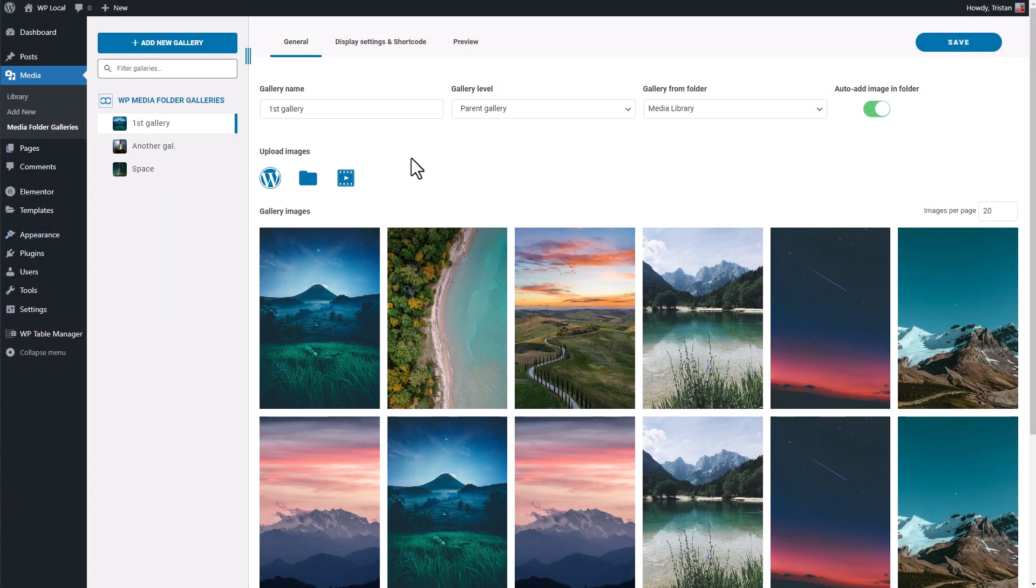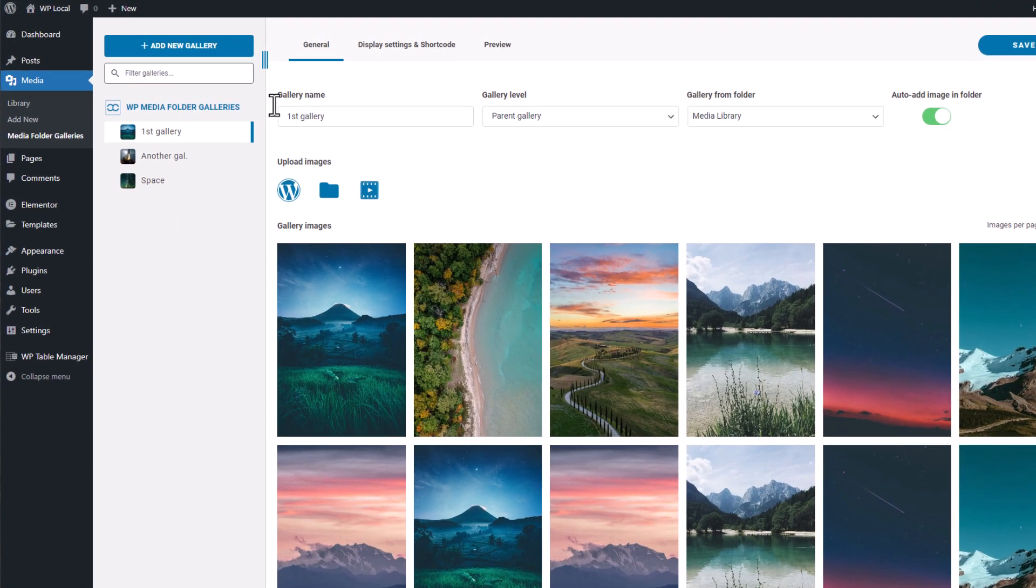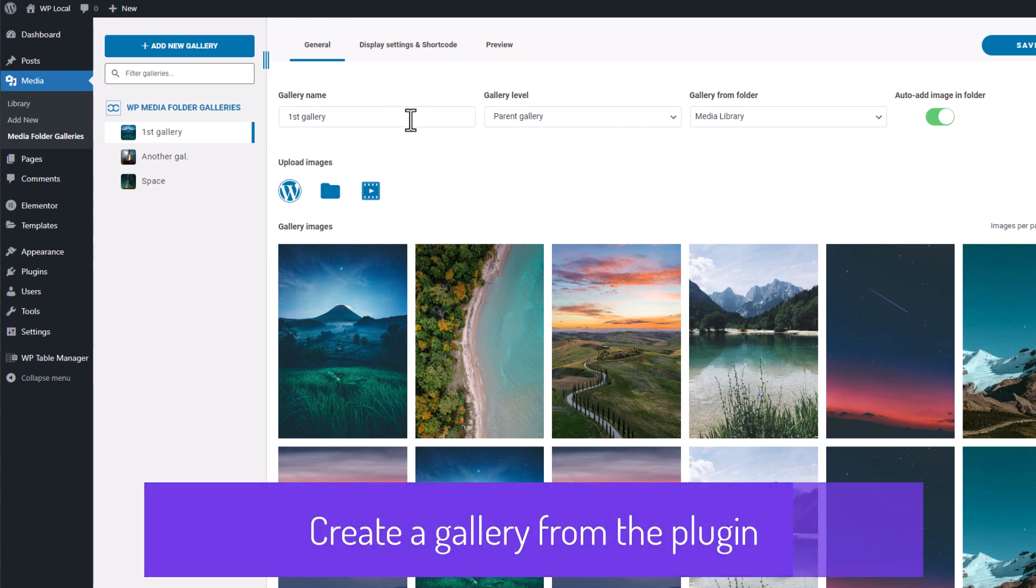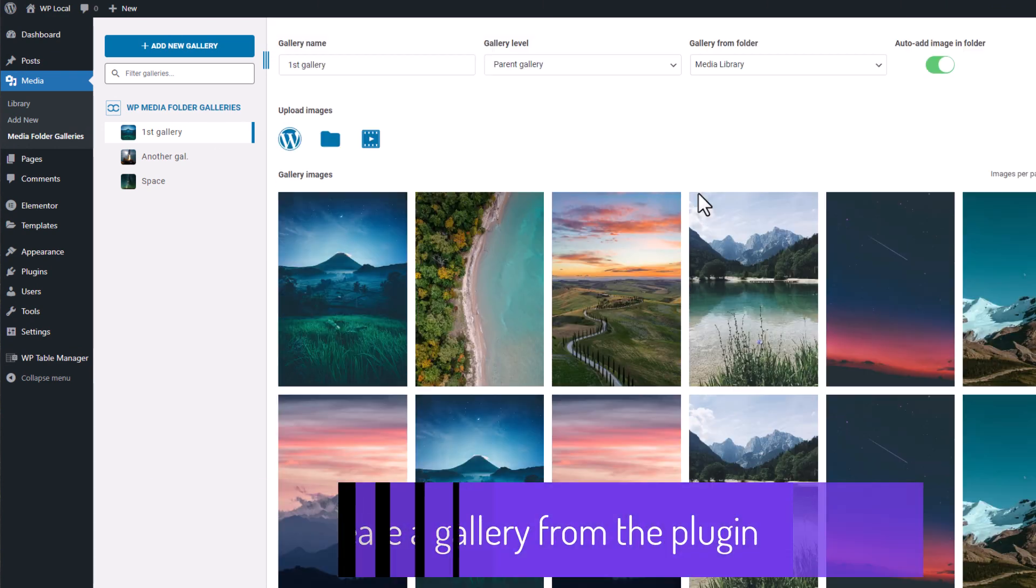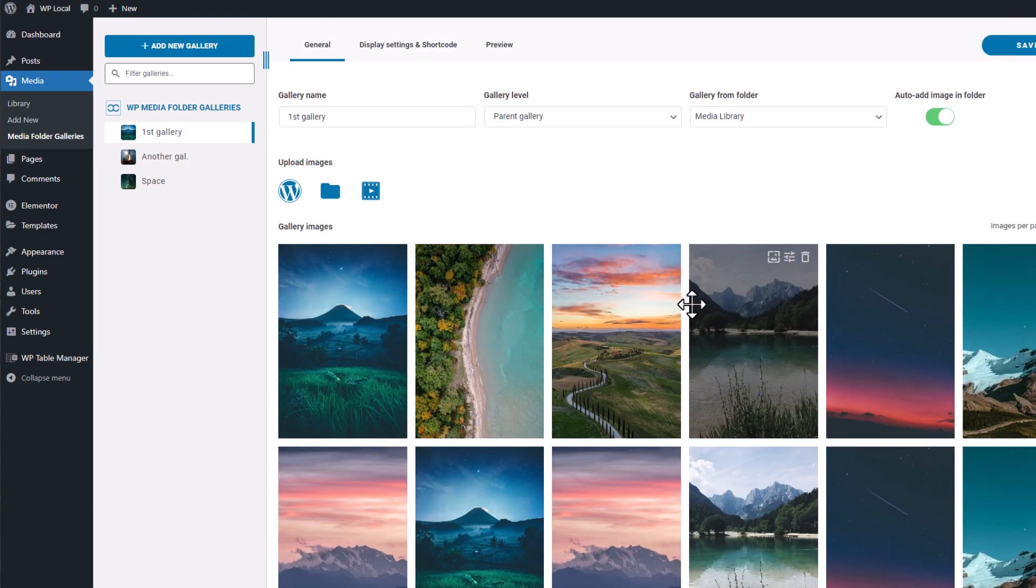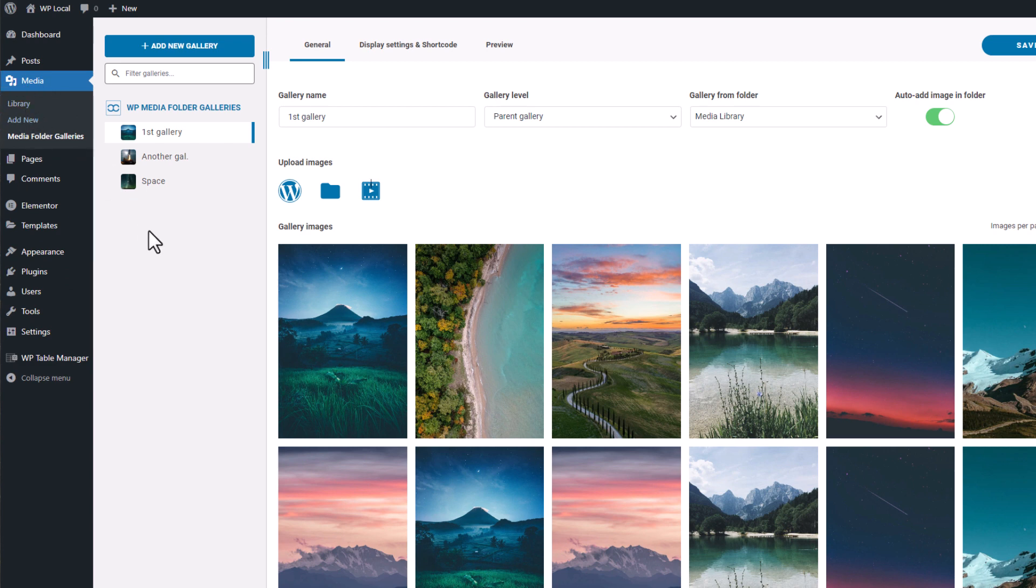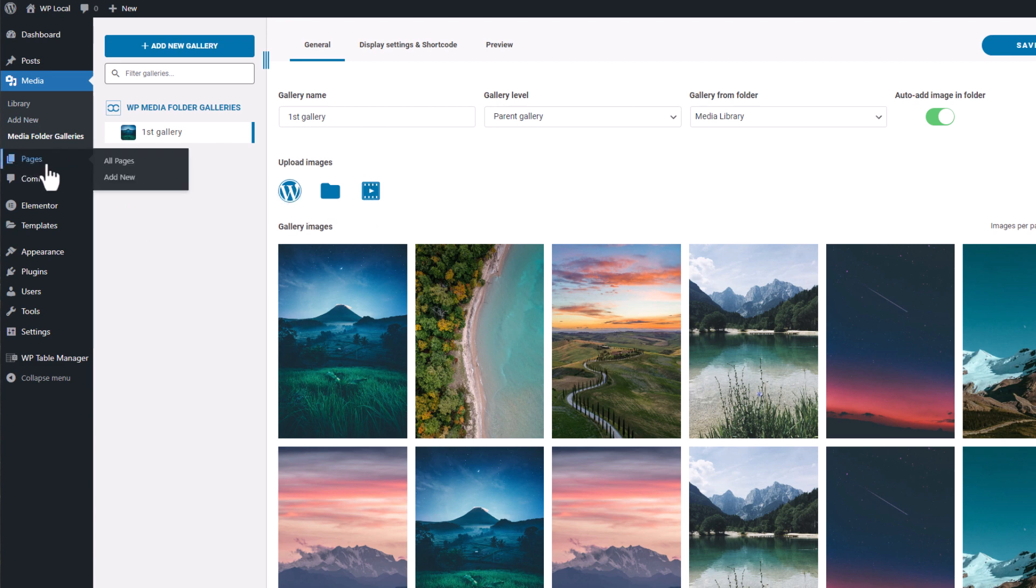In the first sequence, we'll learn how to create a gallery with WordPress media and also with local media. First thing to know is that the gallery management is located in the WordPress admin menu called Media Folder Galleries under Media. It's also possible to manage galleries from the Elementor widget, but we'll see that in the next sequence of this video.